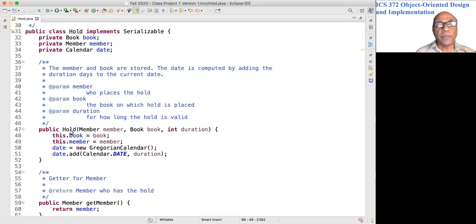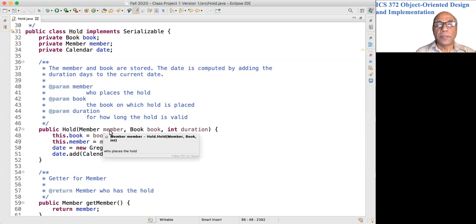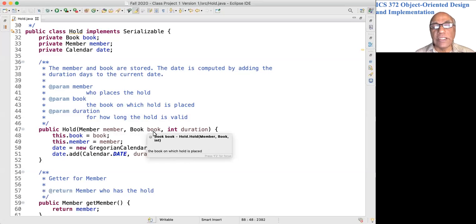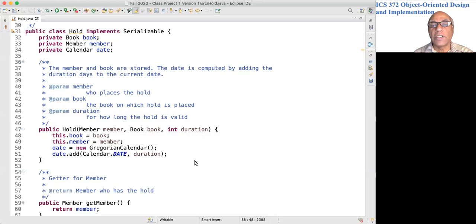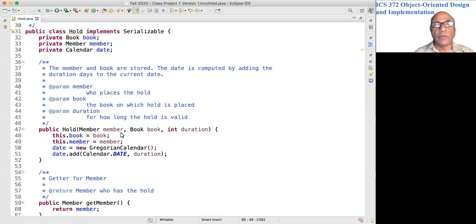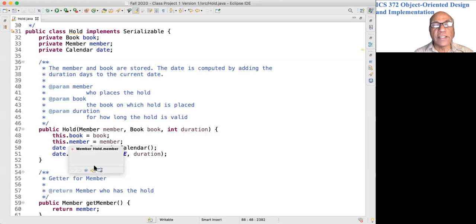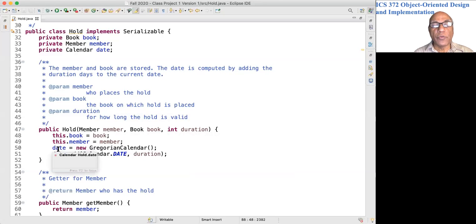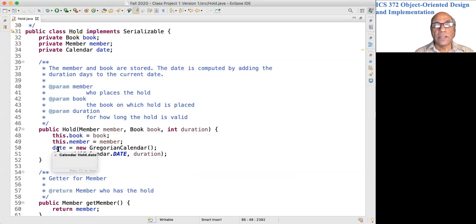To create a hold, we pass references to the member and book involved in the hold, and the duration for which the hold should be valid. We store member and book into the corresponding fields and create a GregorianCalendar object. The date field is initialized to the current time and date.